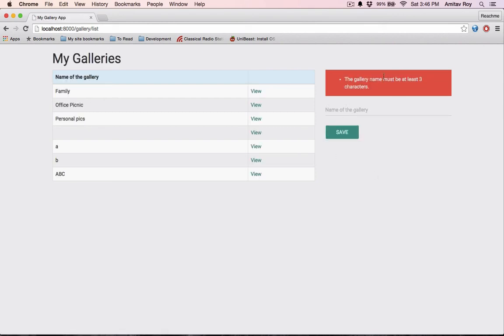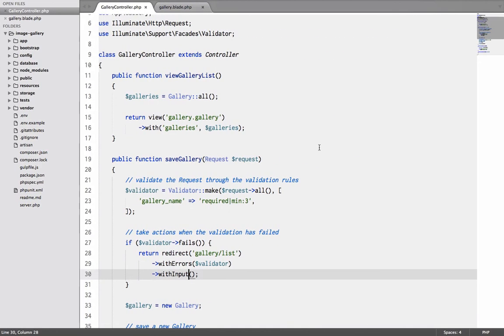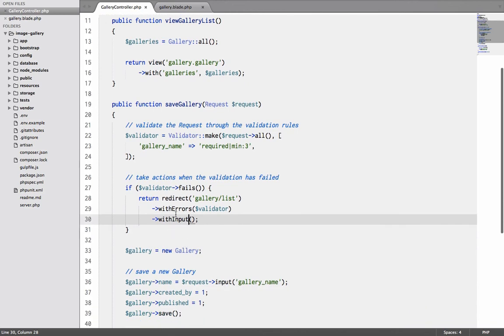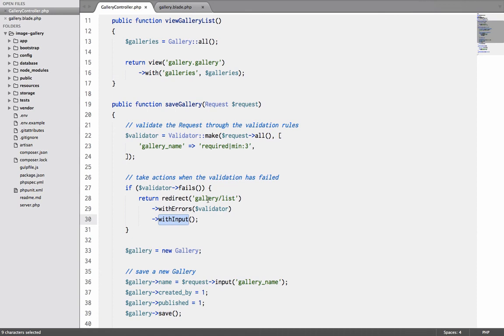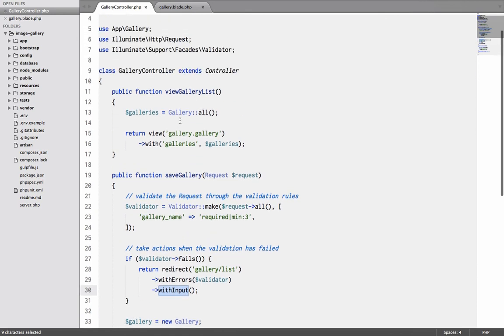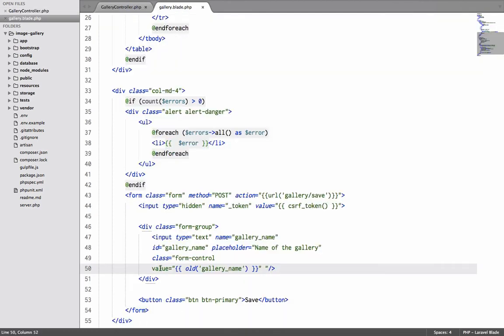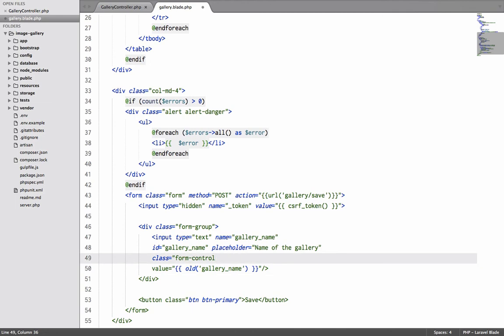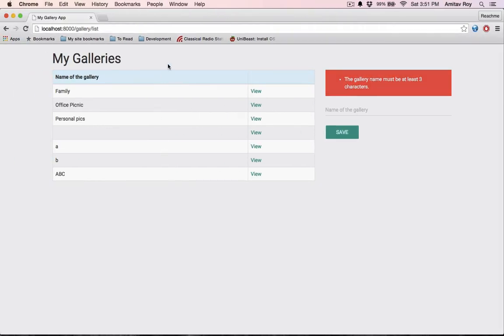All right now there is one thing which is not working properly. If I hit AB and I save it, it gives me the error but it doesn't give me the old entry. So obviously there is something wrong with the code. Let me quickly check inside my controller. I am saying this is with input so this is correct. It should pass the inputs again back to this page. And in my gallery I am doing old - oh I see, this automatic codes have screwed it up so this should be the ideal markup.